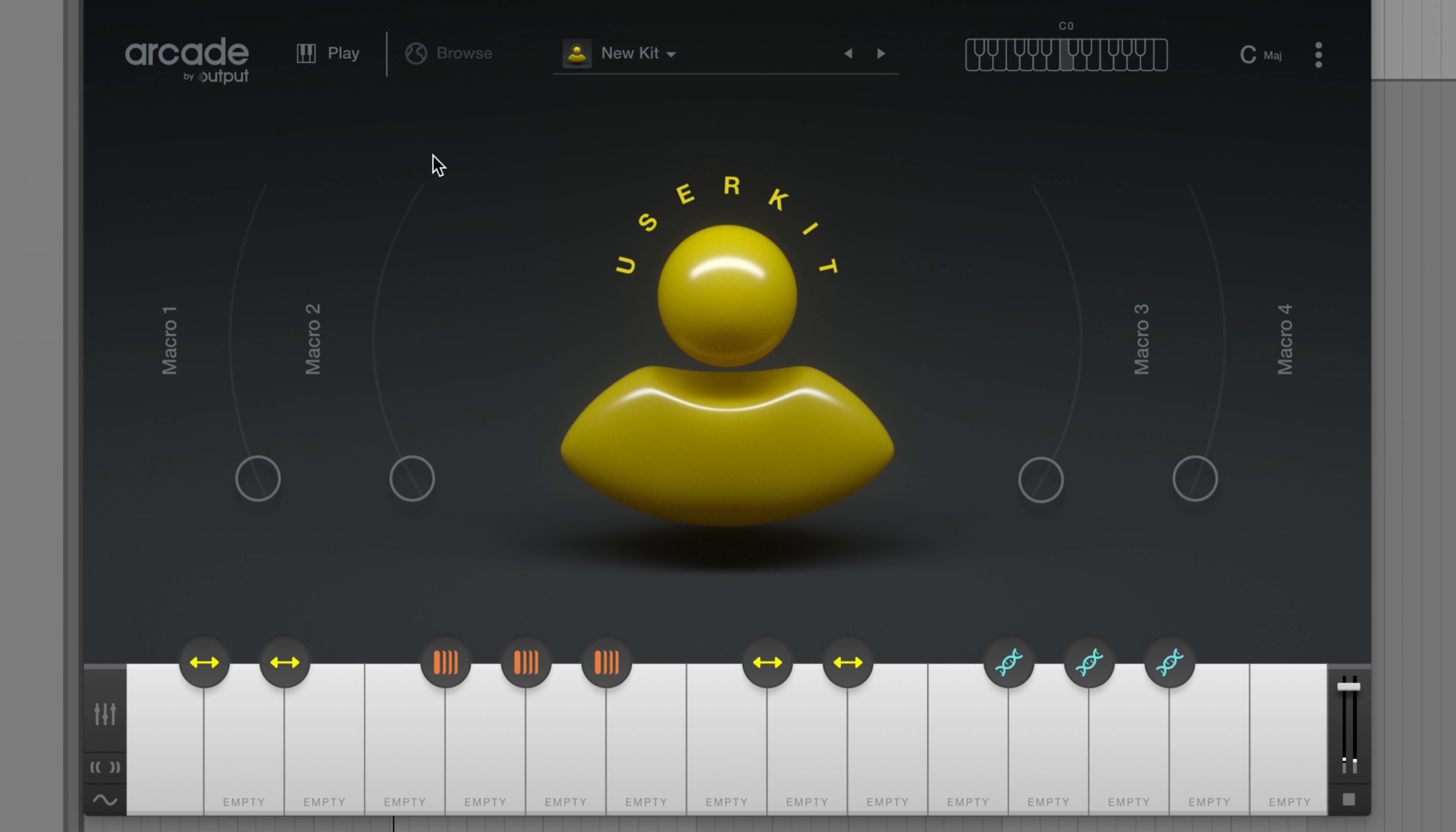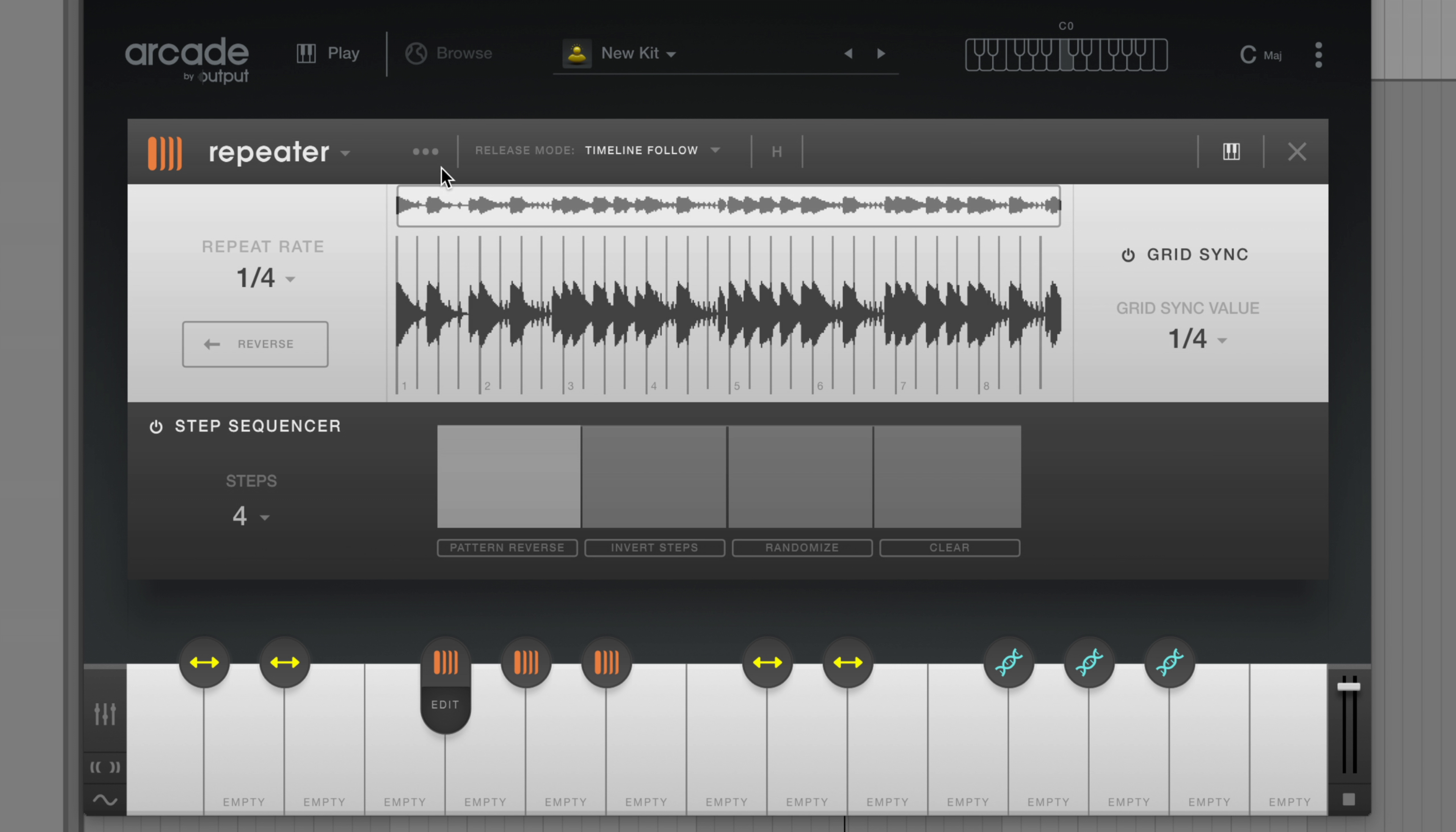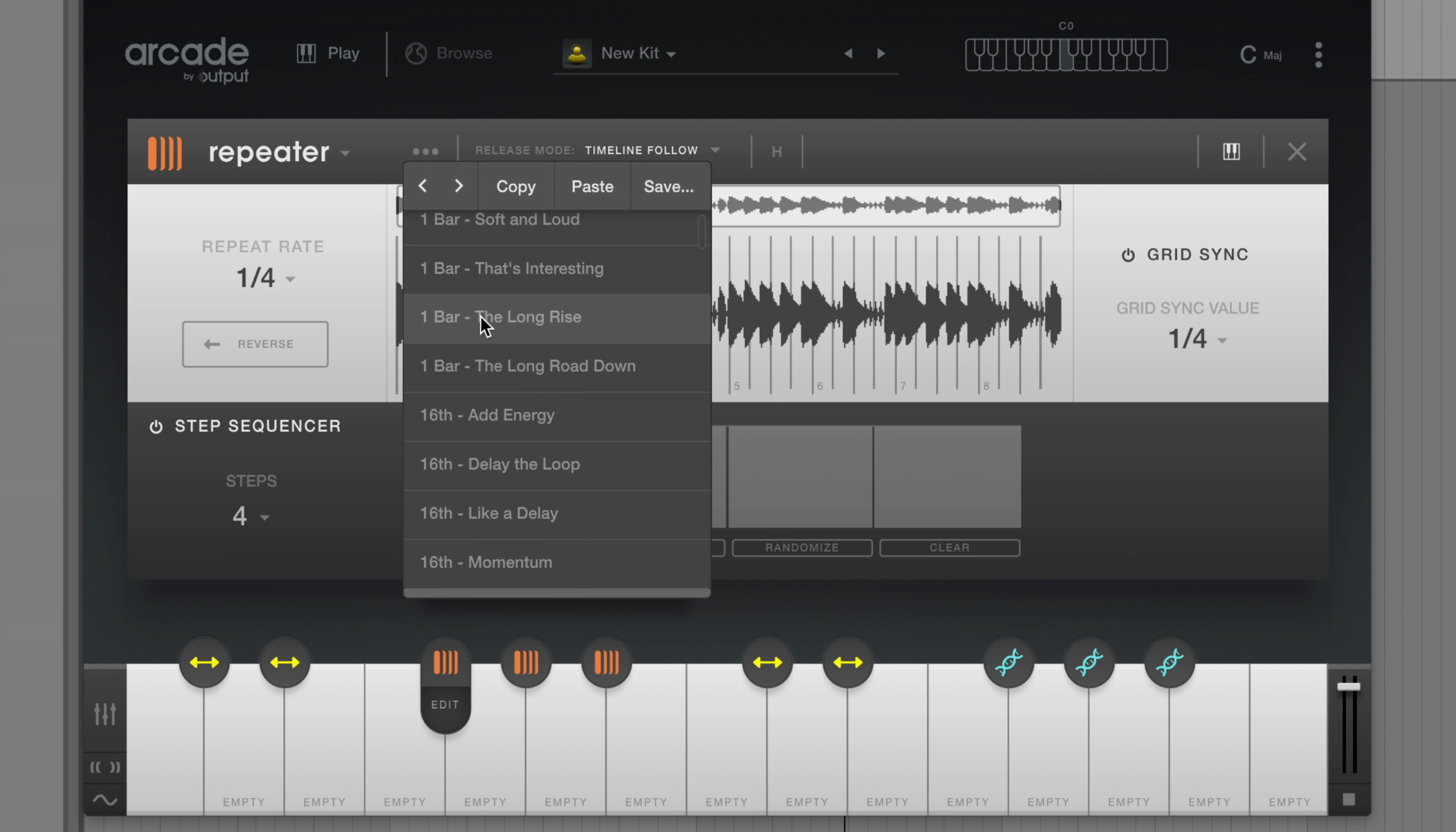Sub-presets are also available for modifiers. Let's open up a repeater and try out a few different presets.